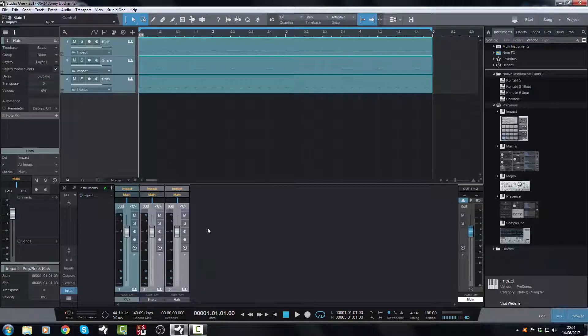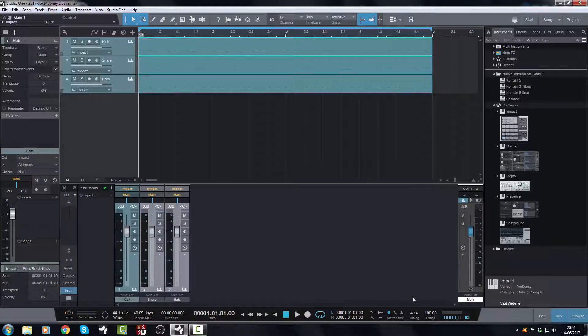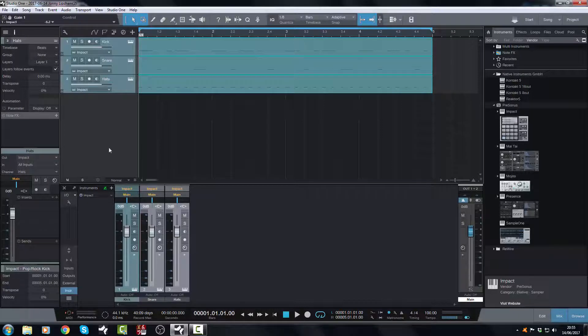Because you could have drums, you could have percussion, you could have hand claps, you could have all sorts of samples that you have running through Impact. That's the way you can assign all the correct names to those tracks.